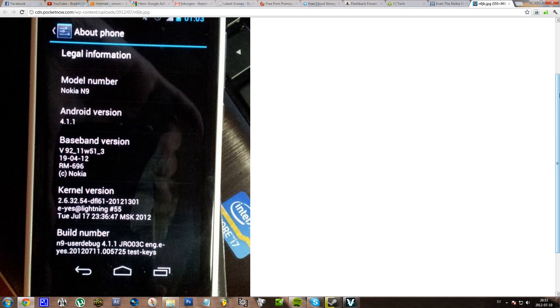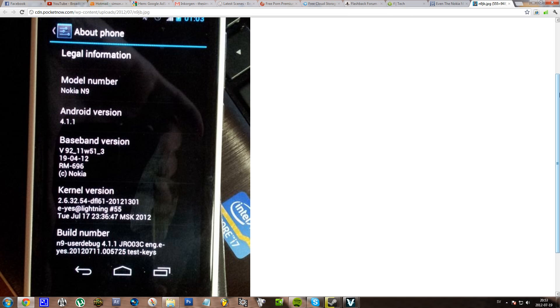And I can imagine that this phone will run this ROM of Android pretty weird because the specs on this device is not as good as on the Android devices. So yeah, that's pretty much all. Bye.